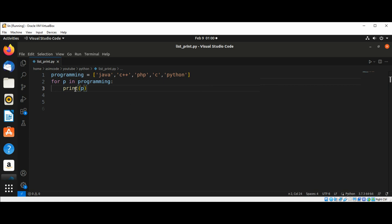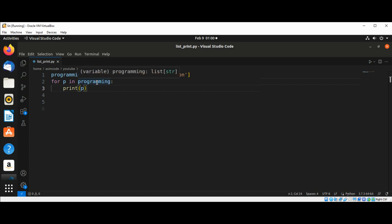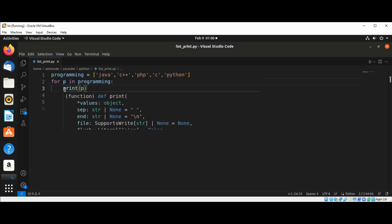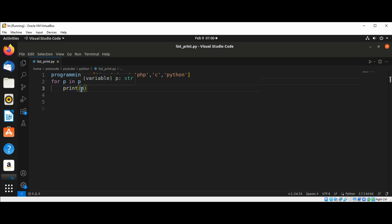Here we define a for loop. This line tells Python to pull a name from our programming list and associate it with the variable p. And next we tell Python to print the name that it just assigned to our variable p. Python then repeats these lines.